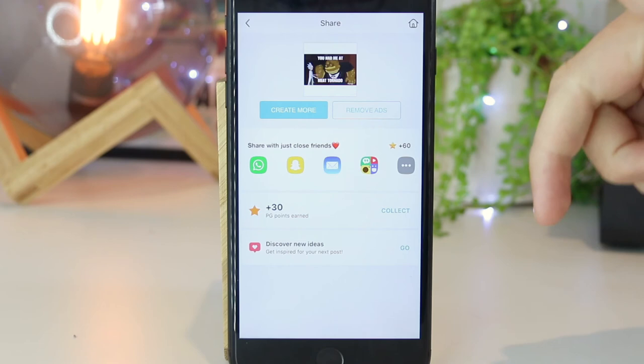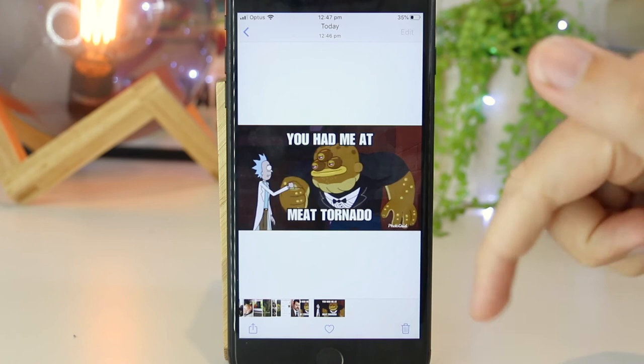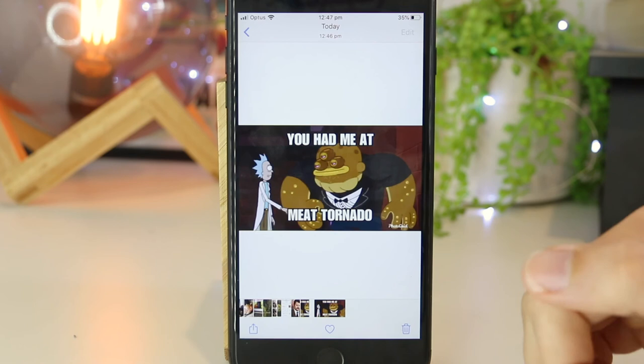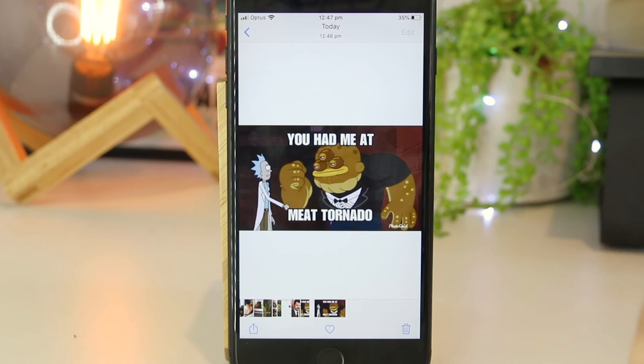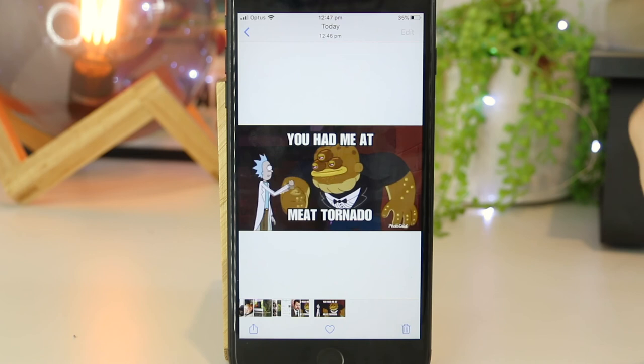And now this GIF will be saved to my camera roll. So now I can go to my photos, and now I have this meme on my iPhone. So there you have it, guys — that's a really simple and easy way to create memes on your iPhone or iPad device. Hopefully this video has been helpful for you. If you'd like to see any other videos like this, please let me know down in the comments section, as I'll be really happy to make more videos for all of you.